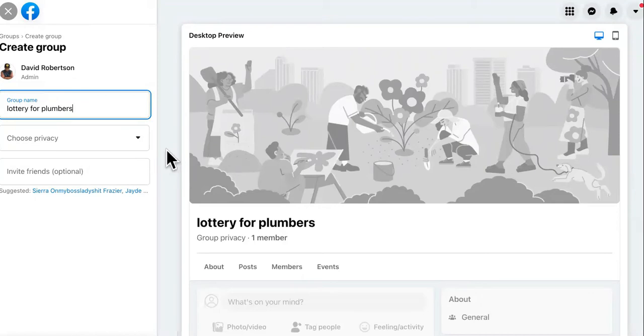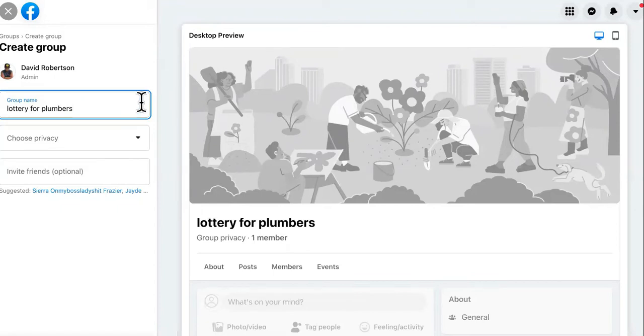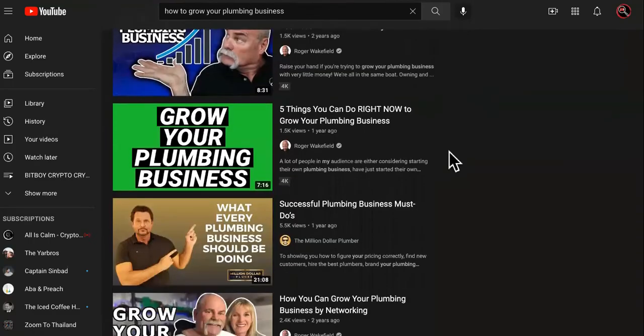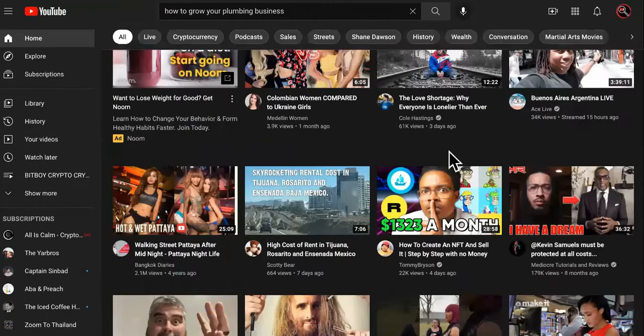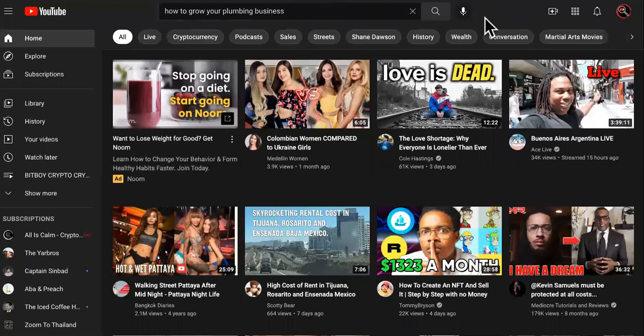Okay, but anyway, each plumber would enter either a dollar or five dollars, and every month the sweepstakes will be pulled, or the lottery will be pulled, and one plumber will receive advertising dollars for their plumbing business. So the traffic is going to be what you're going to be driving right here.